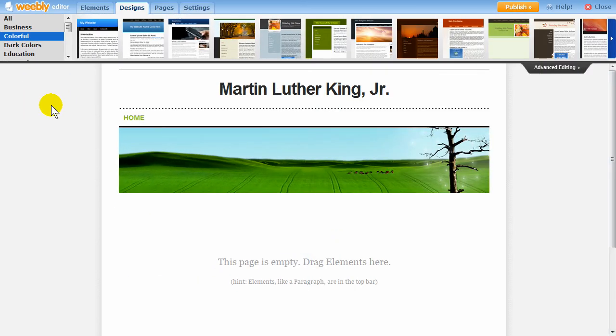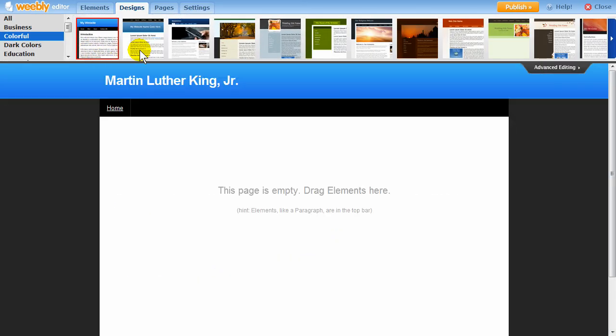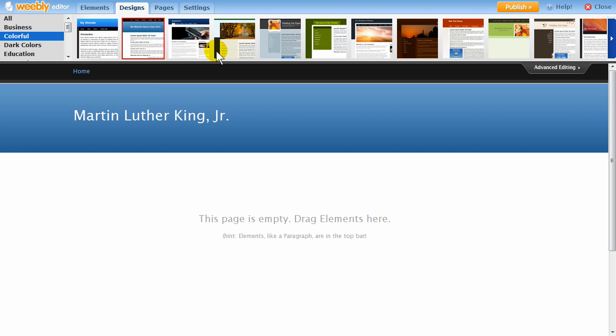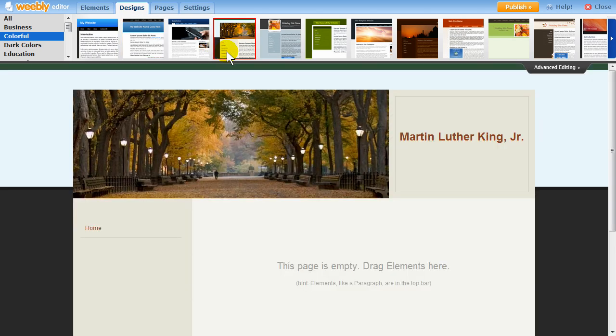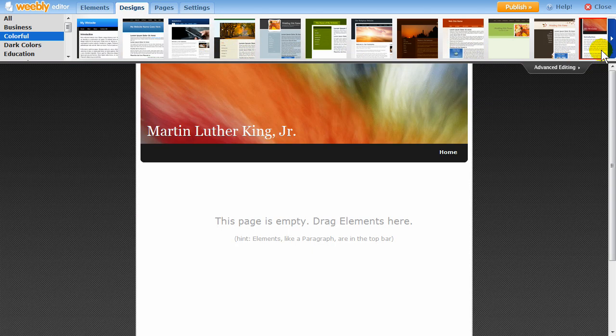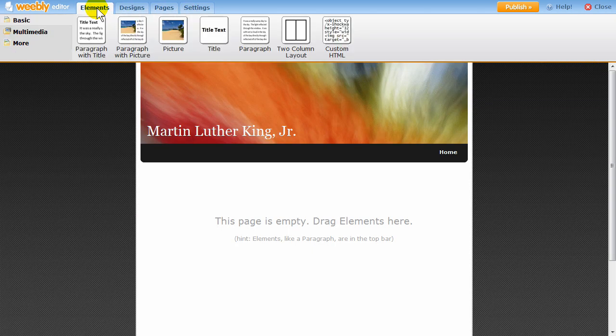Weebly's website editor is very simple to use and also very powerful. To get started, browse between our many different template designs and choose one that you like.